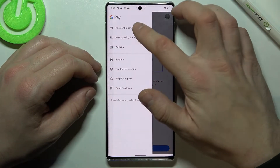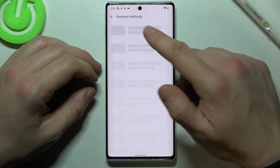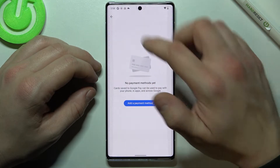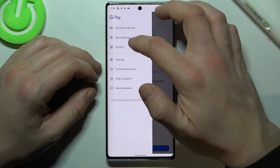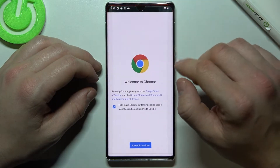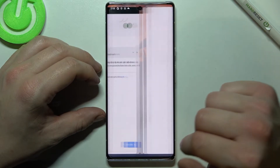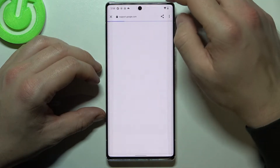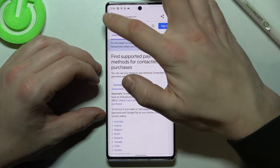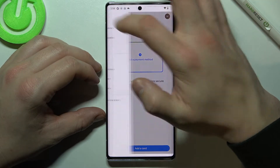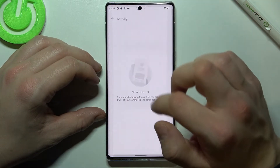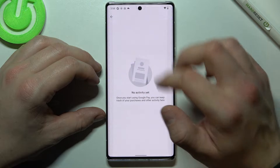Also we can manage all of our payment methods, check full list of participating banks and our full activity.